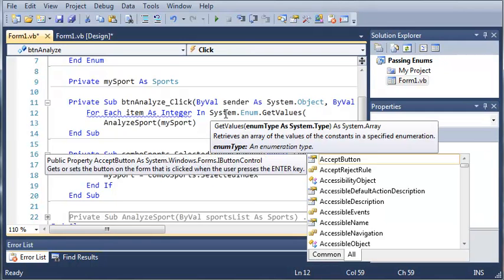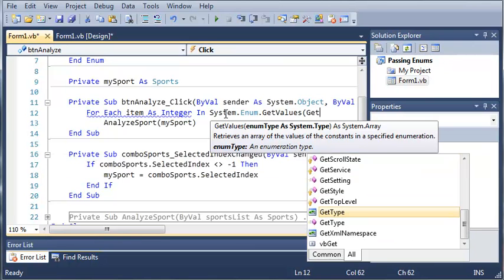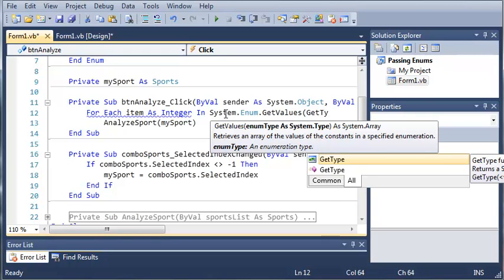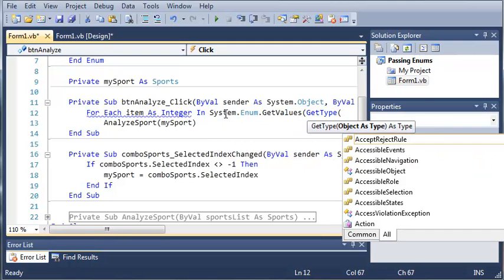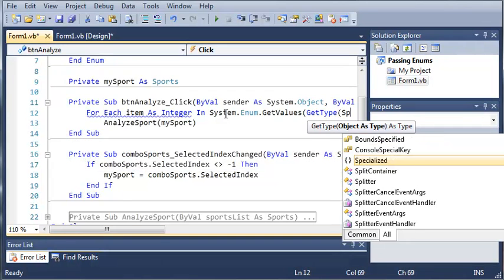So, getValues is going to have a single argument. It's going to be the enum type as system.type. What we're going to do is type get type, which returns a system.type object for the specified type name. It's just going to get the type of the enumeration that we're using. For get type, we're going to need one parameter, the object, which is just sports.